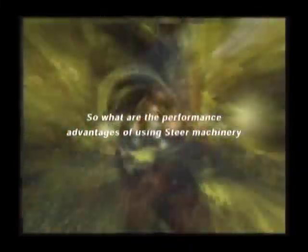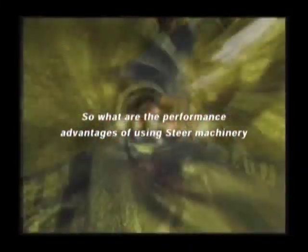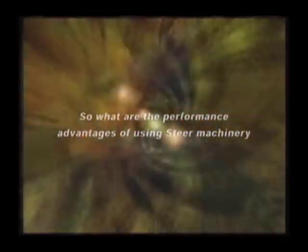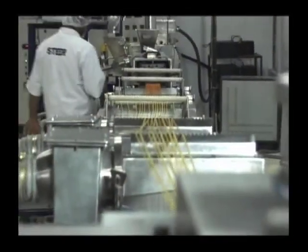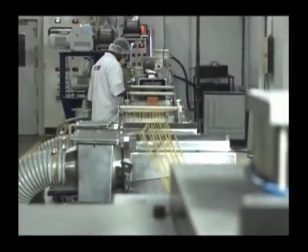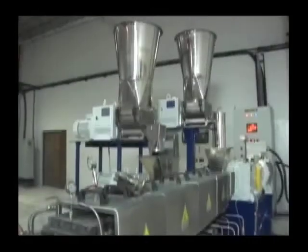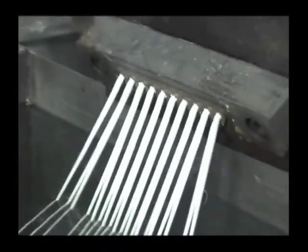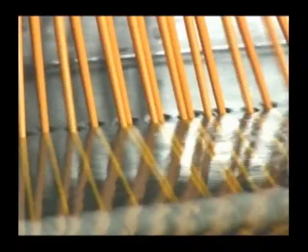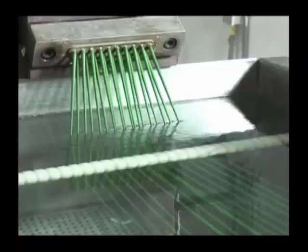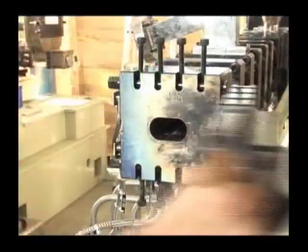So what are the performance advantages of using Steer Machinery? We at Steer offer tools and machinery of the latest generation that have the ability to handle difficult application and sensitive polymers with ease as a result of the right combination of extruder volume and bar density.